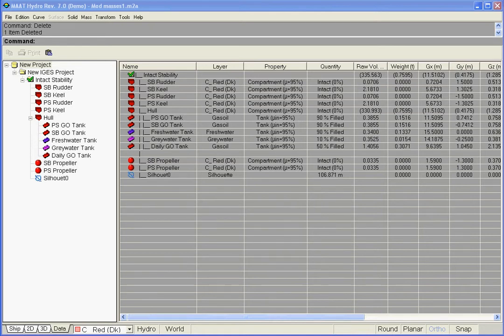In order to allow calculating the ship's balance as well as weight curve and longitudinal strength, MAAT Hydro allows defining as many solid masses as necessary in addition to tank's liquid effect.